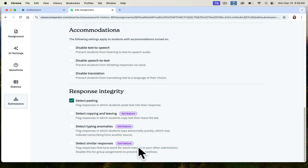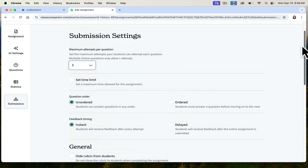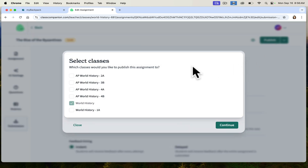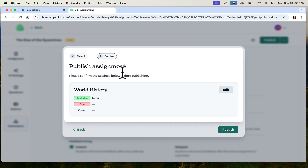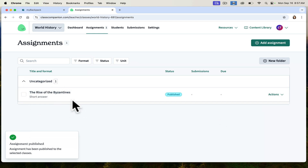There are also some response integrity features — worth noting that only some of these are available with the free account. It will detect pasting, however, which is wonderful. Once you feel confident with all the settings you've chosen, you simply click publish and you can decide which classes you want to publish to. You can decide when to schedule it, when you want it due, and if you want it to close at a certain date.